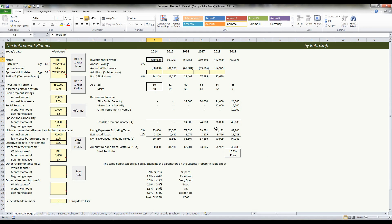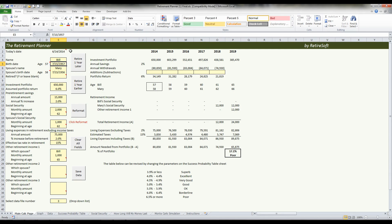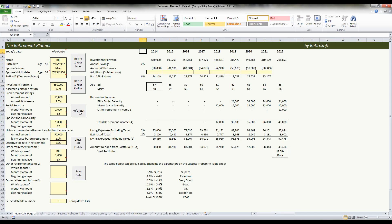The retirement planner determines what format to use based on the data you input. For example, if we change Bill's birthday to make him three years younger, you'll see that a red light lights up below the reformat button, which tells us that the retirement planner has sensed that another format is required. If you click on the reformat button, you'll see that the retirement planner reformats to fit the situation.